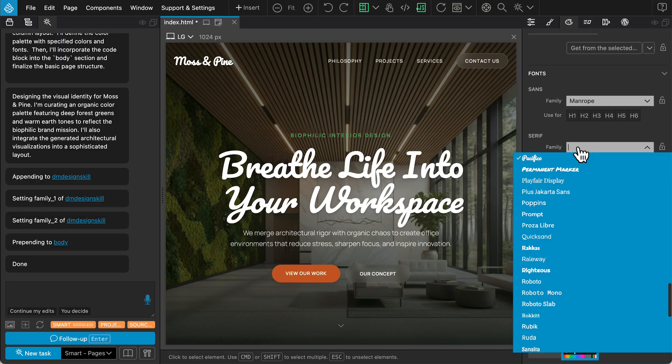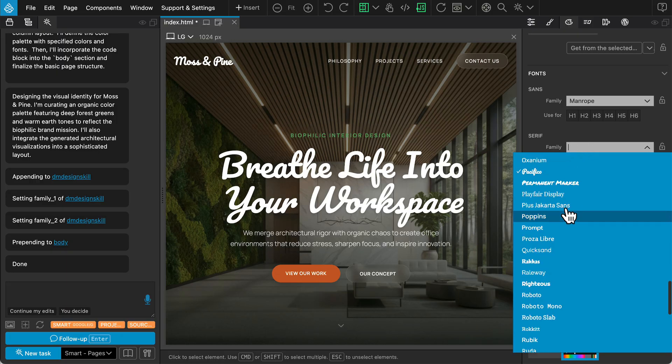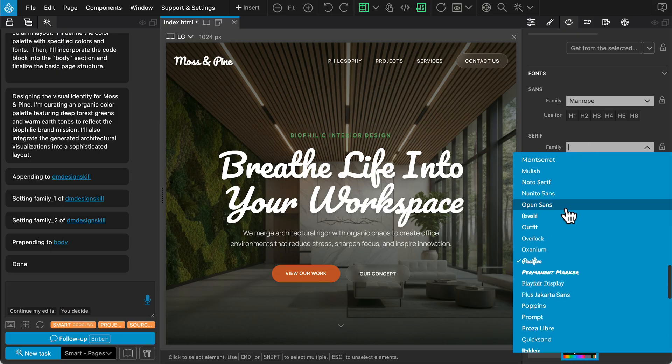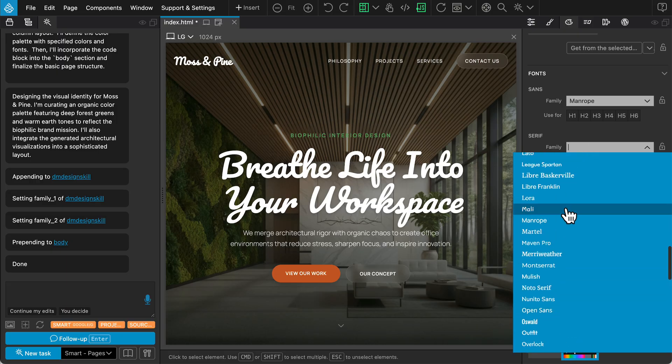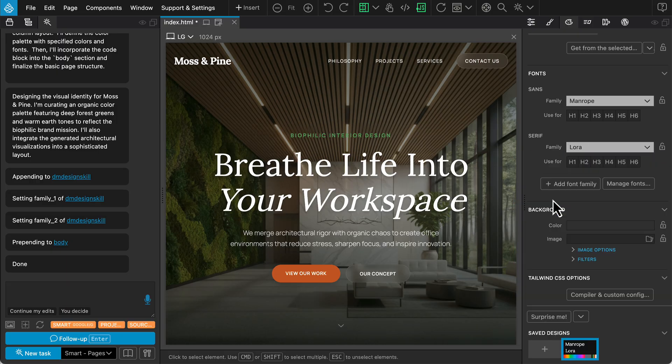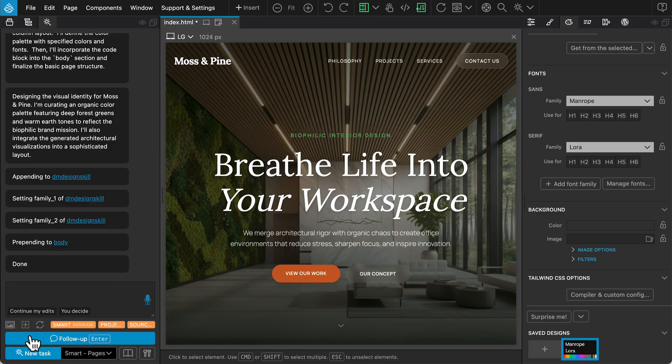Following up on the current task is highly efficient because the AI context is preserved, and providers often cache the input tokens. Let's expand the site by asking it to create a portfolio page.